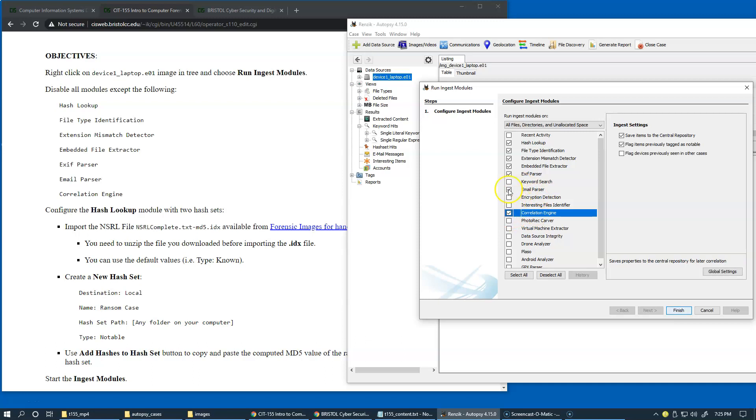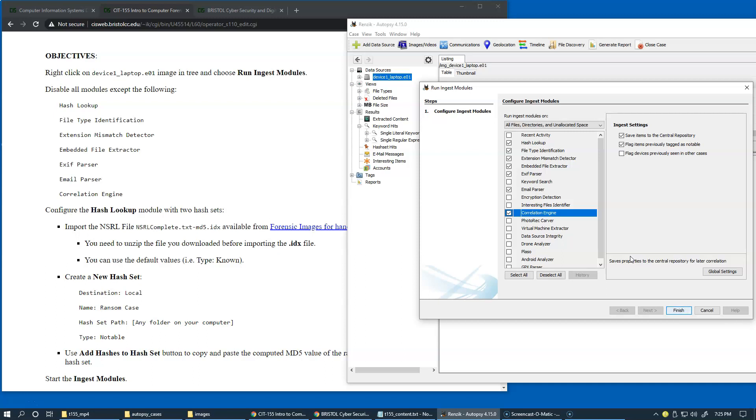Which would allow us to insert information in the central database to be able to share our bookmarks, findings, and tags of the suspicious files in our future cases and across multiple cases in general.